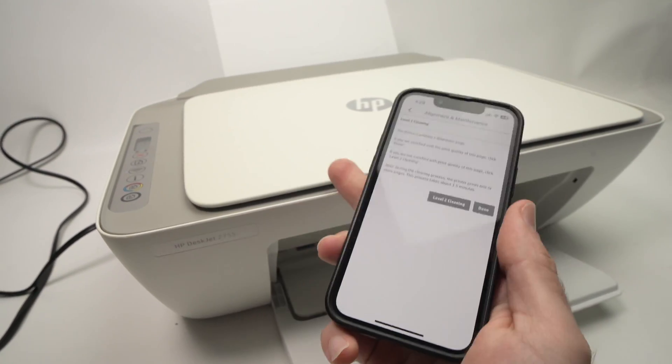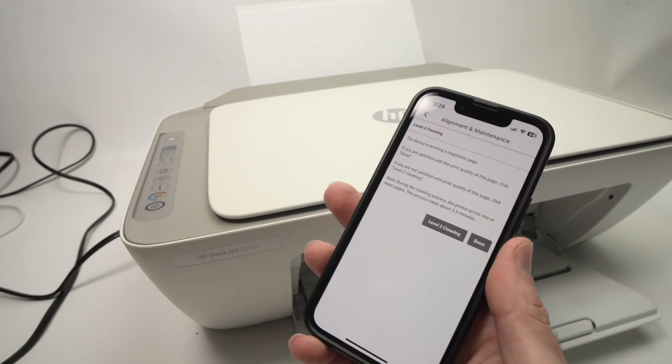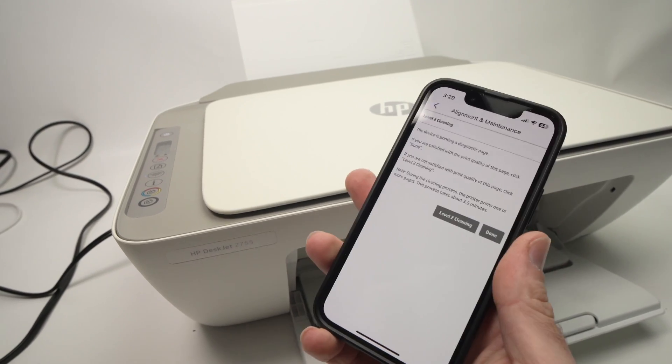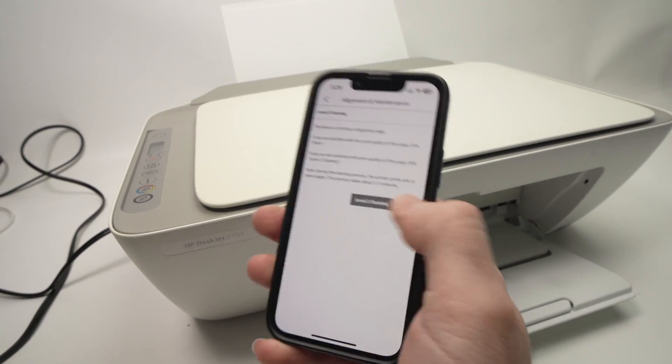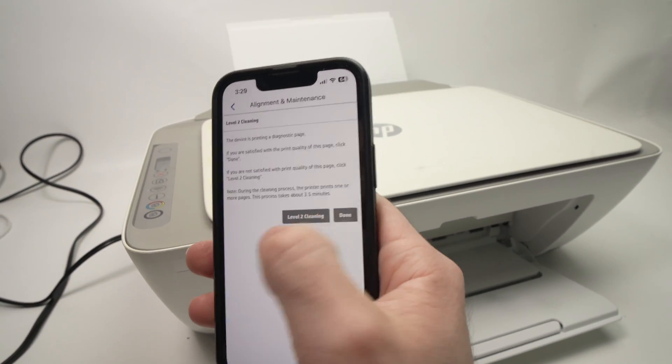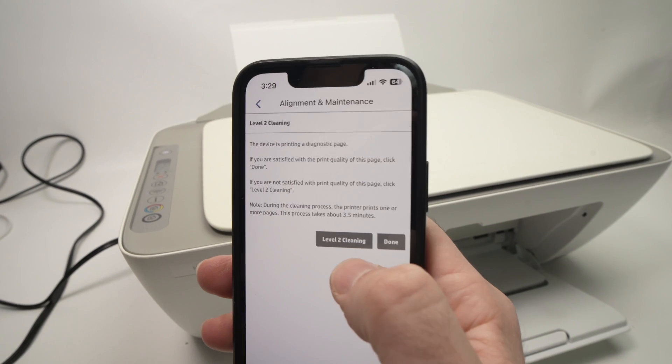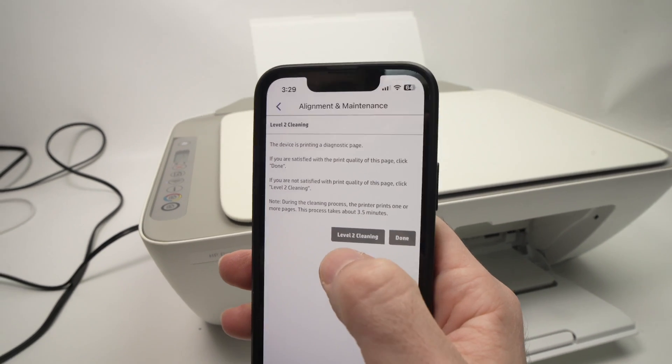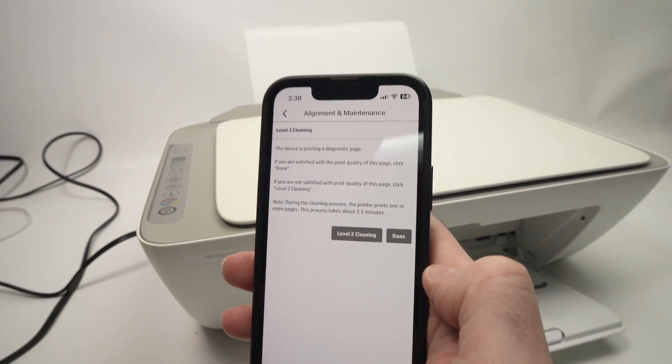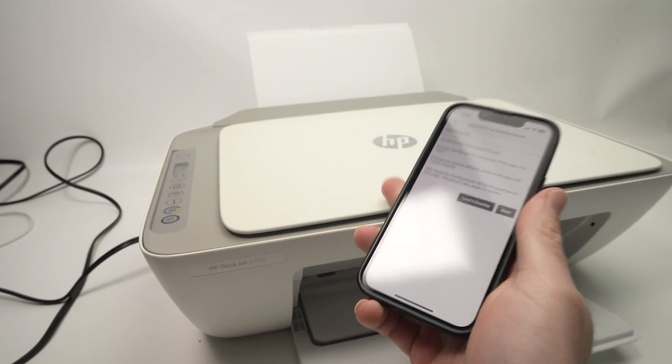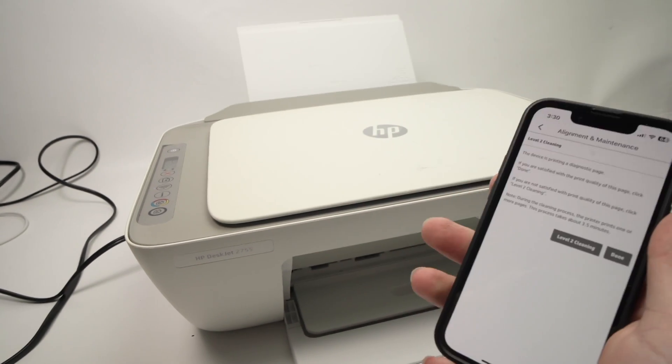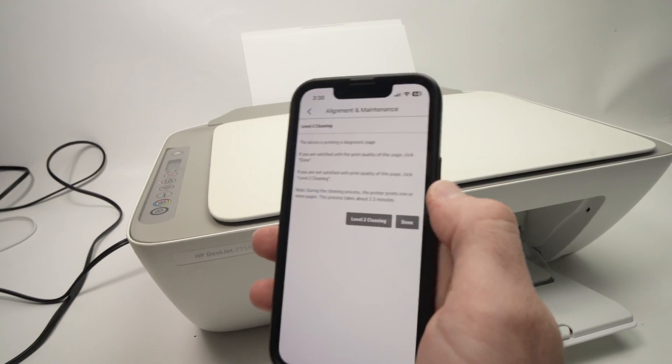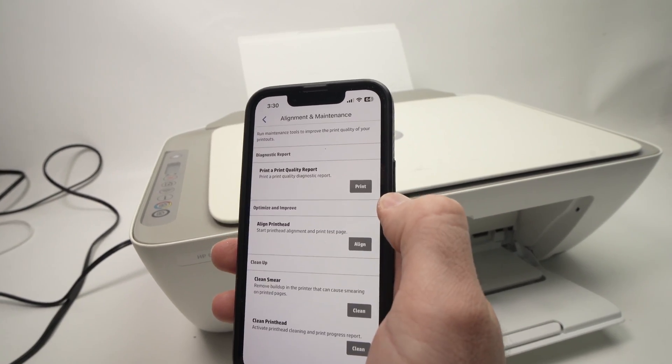If this didn't work, by the way, and you want the printer to clean them even better, just choose, once the first cleaning has been done, Level 2 cleaning. This will make the printer clean them even better. In my case, I'll just press Done.